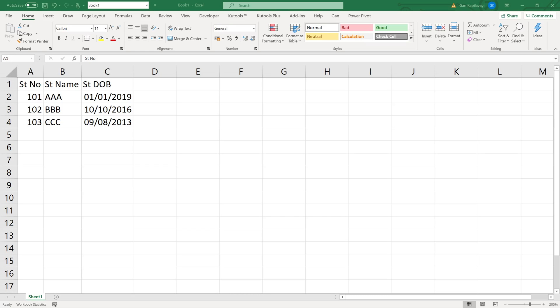In this video, I'm going to show you how to create a Power App using Excel sample data. Let's get started. I've opened Excel and entered column headers: student number, student name, and student date of birth, along with some sample data.